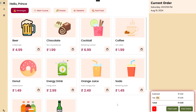Let me know in the comments what you think about this application. I'm very excited — let's jump straight to building this application!